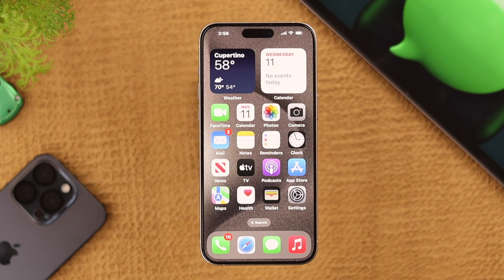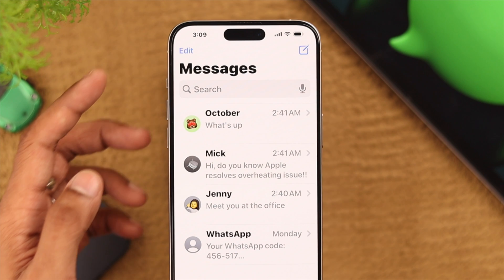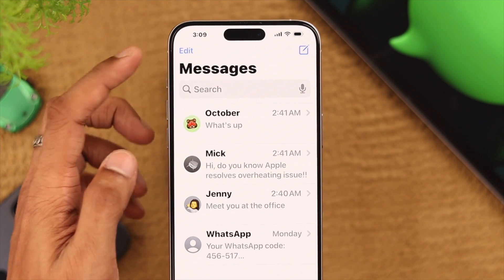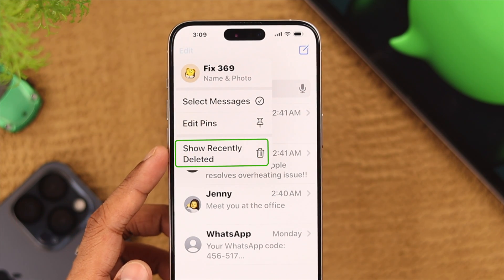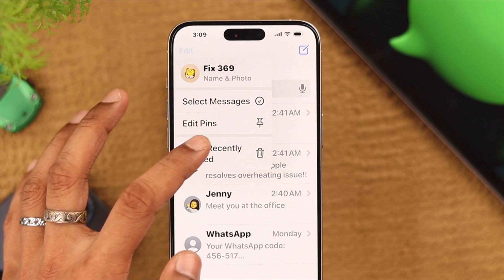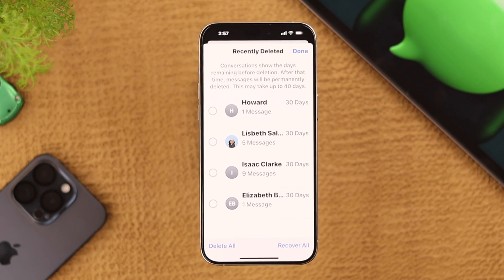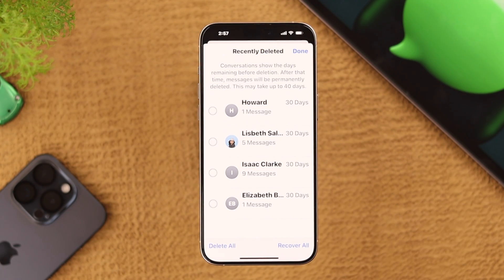First, you need to open the Messages app and from here tap on Edit. You'll see the option called Show Recently Deleted. If we tap on Show Recently Deleted, here you'll find all the texts or conversations you have deleted.